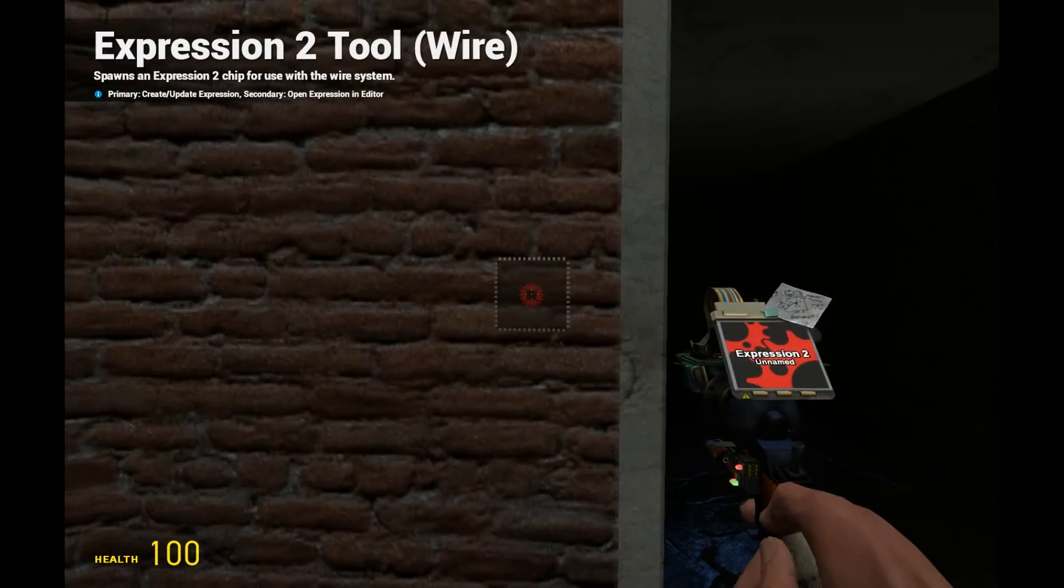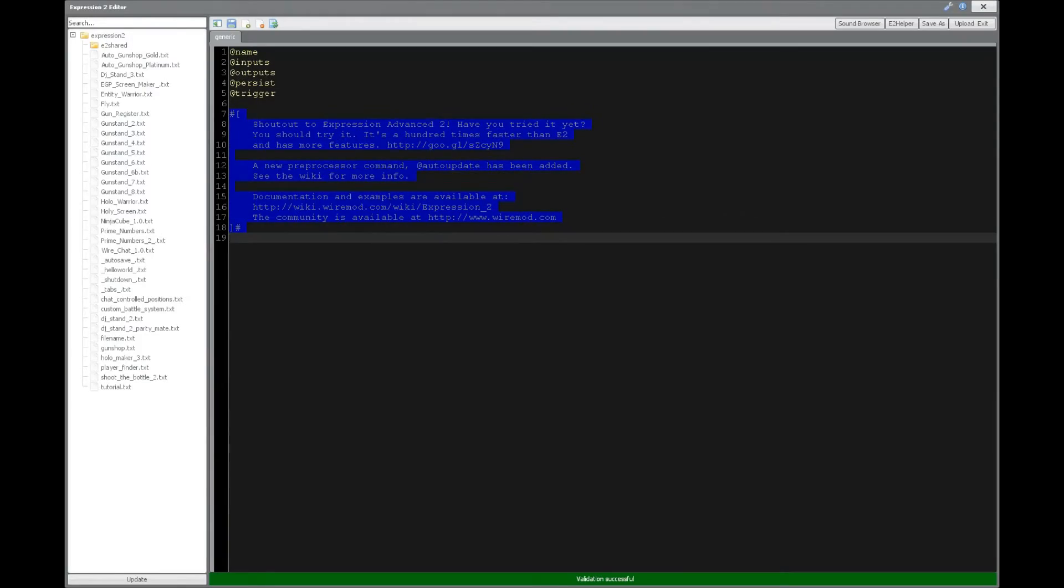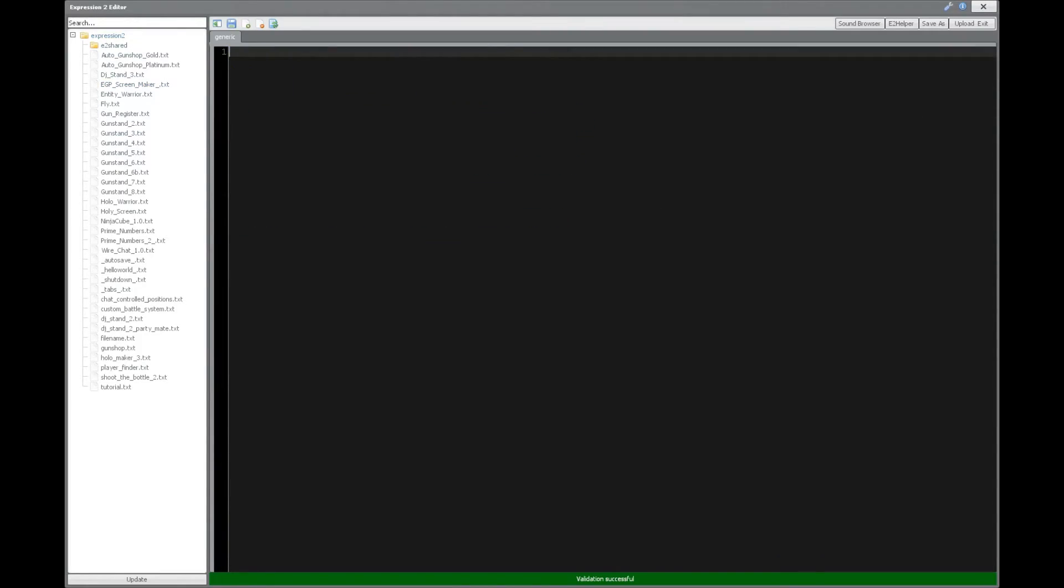HolyWireMod here. This is going to be tutorial 19, the Expression 2 series, where we're going to be taking a look at HTTP requests.